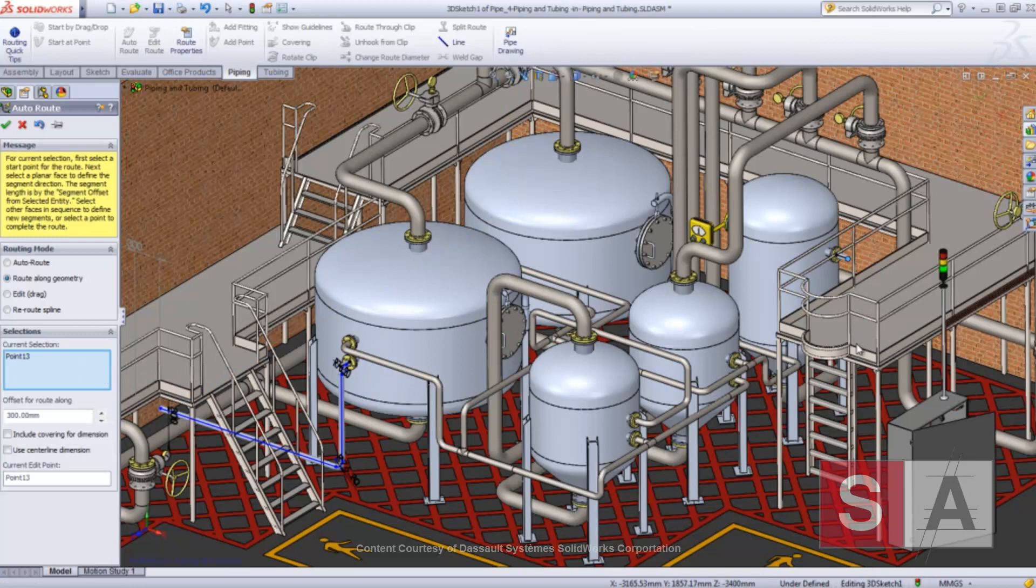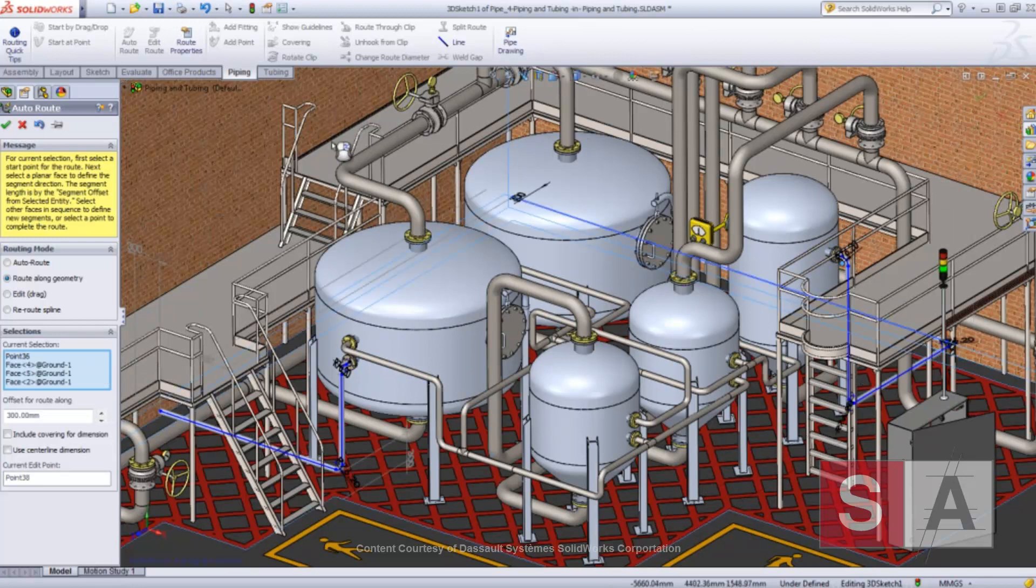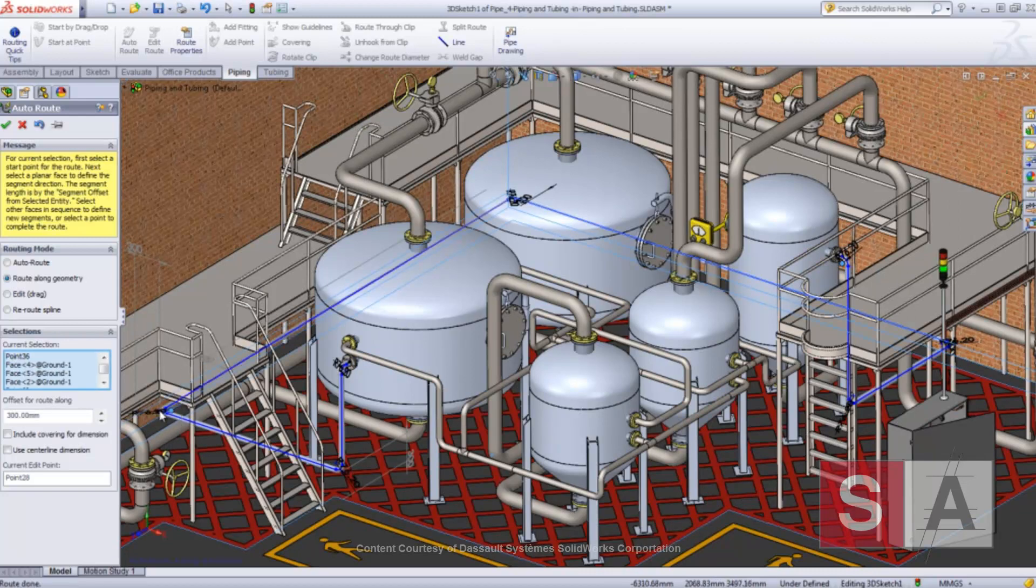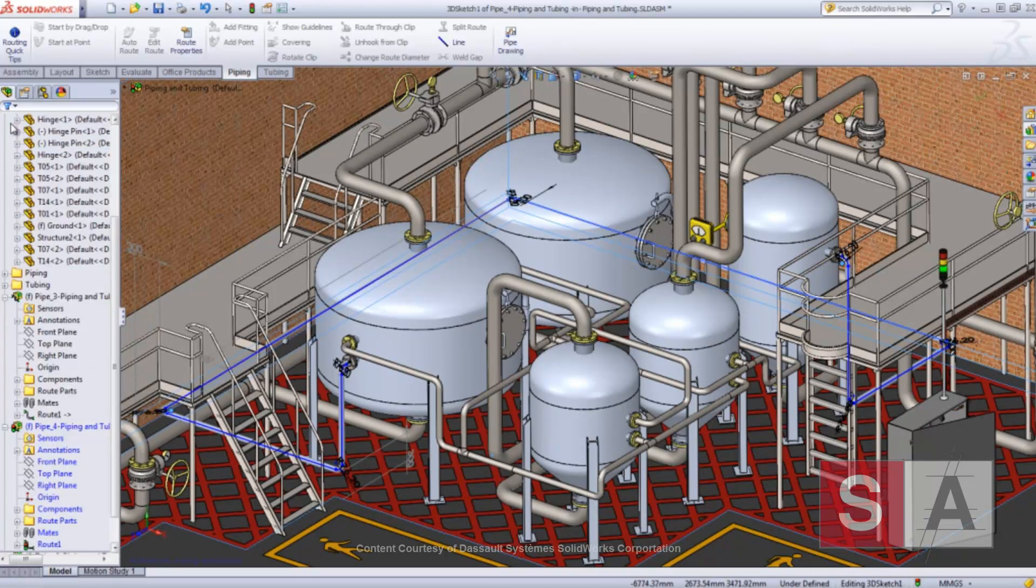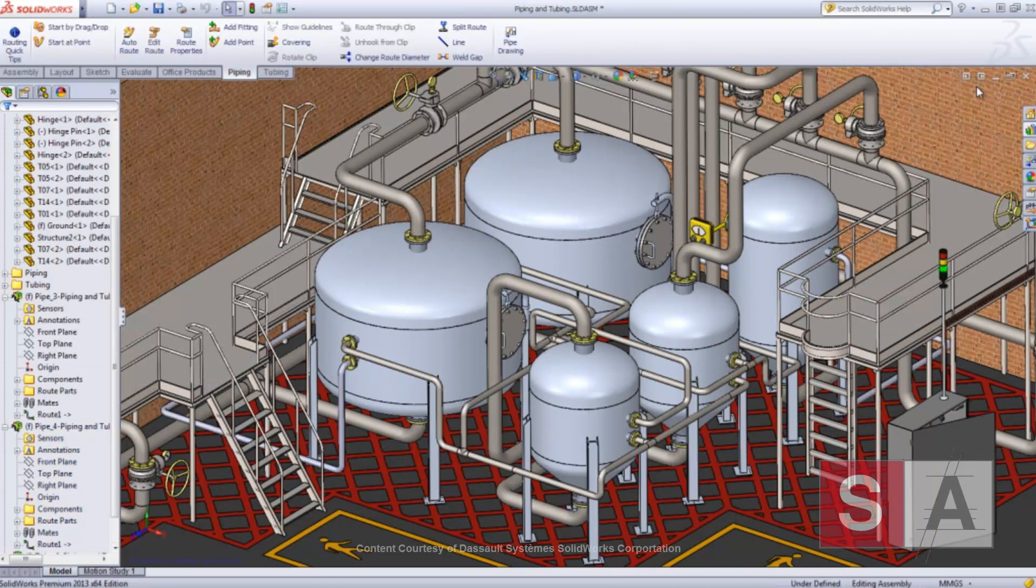The dimensions between the segments and the selected geometry can be specified for each entity. You don't need to hide components, rotate the assembly, or zoom in and out. This way, it's a lot easier and quicker to create the perfect route.